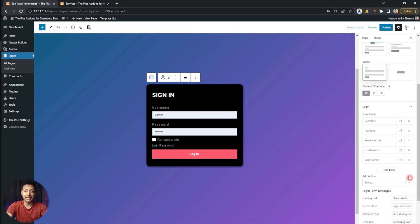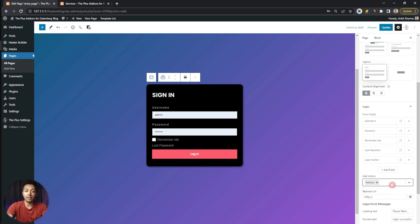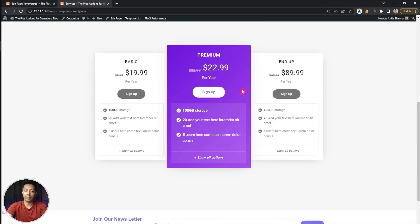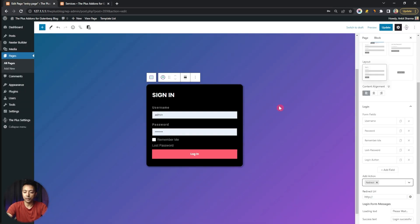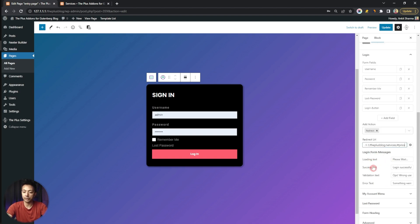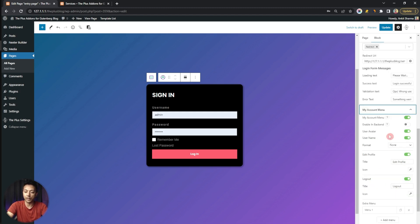After this we have Add Action — here we can choose redirect, so once a user logs in we redirect them to a custom page. For this example, once the user logs in we'll redirect them to our services page with a pricing table. We copy the URL and enter it here. Below this we have Login Form Messages — the loading text, success, validation, and error text — all of which can be customized from here.